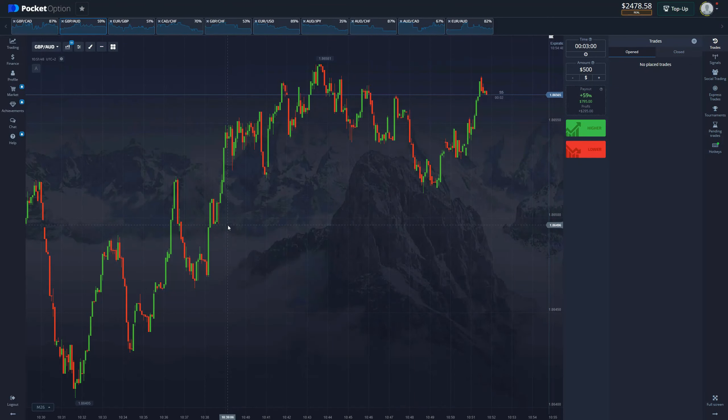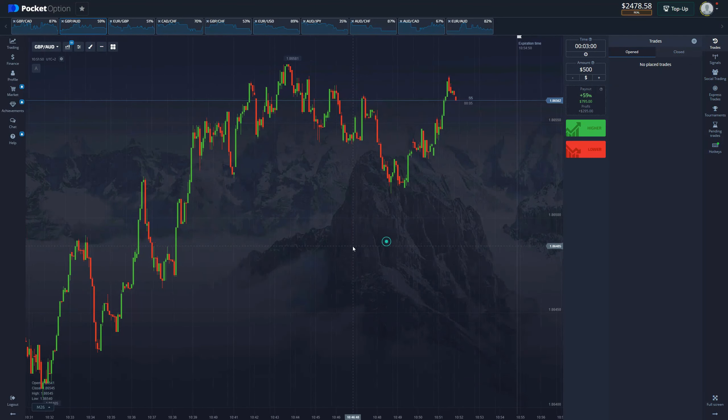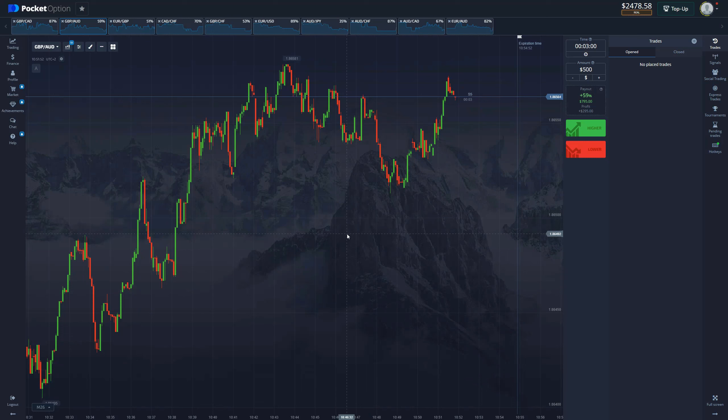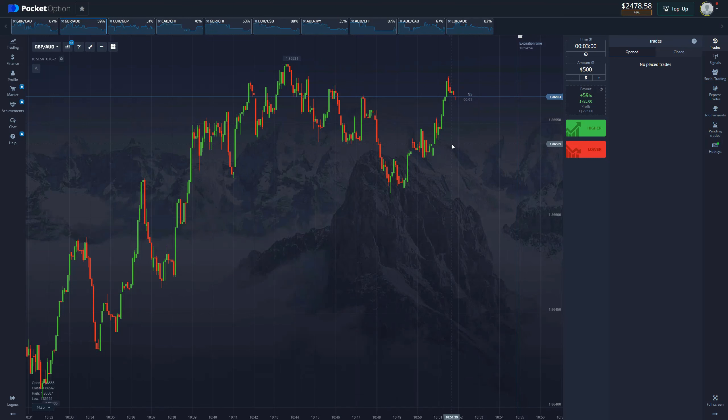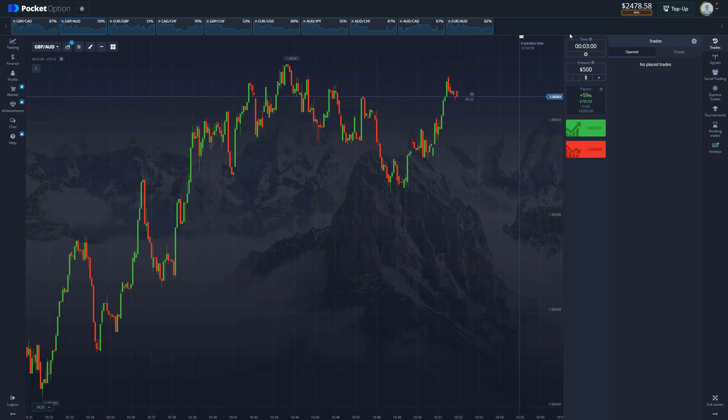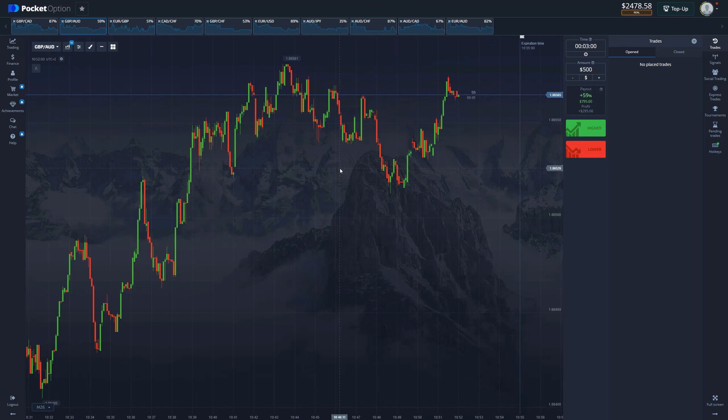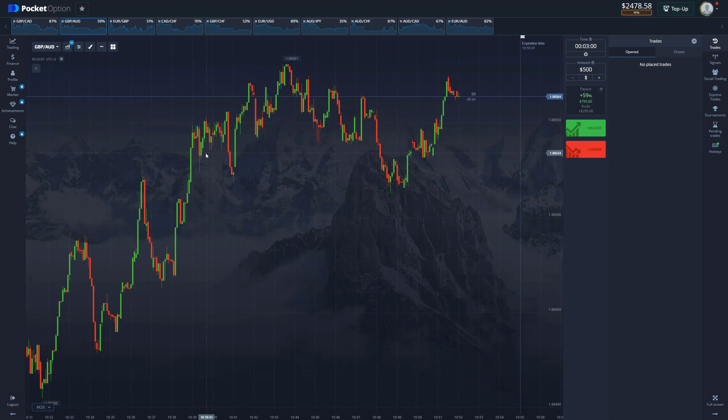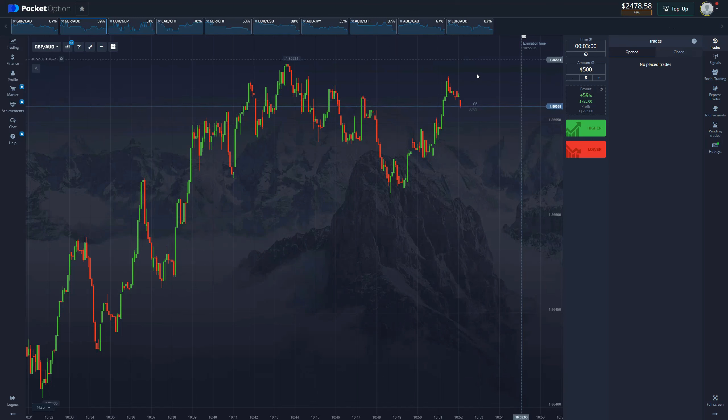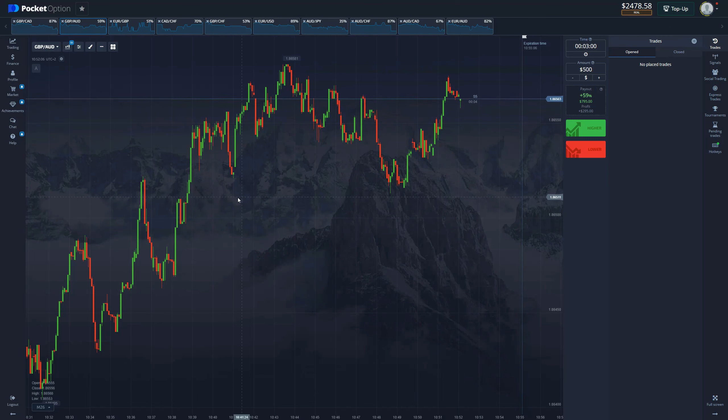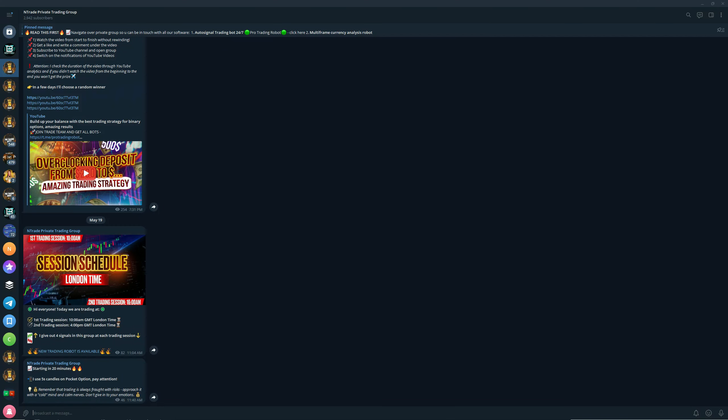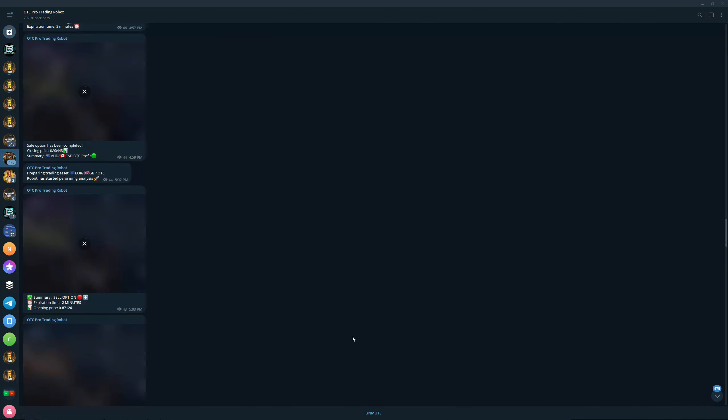Greetings everyone, we are back with another video. Yesterday we started the grind from $200 with one of my favorite strategies and already we are at $2,400. Today we are going to move even further with the OTC trading robot. This robot is available 24/7, you can trade on the OTC market during the day.